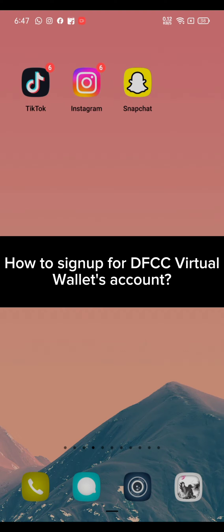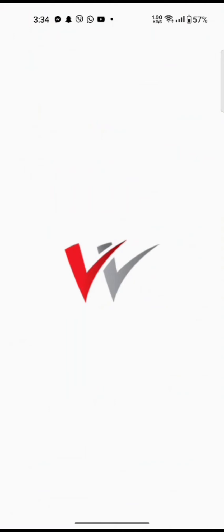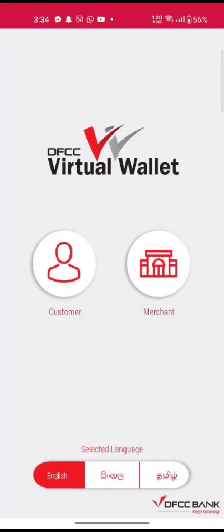To sign up for your DFCC Virtual Wallet's account, open up your Virtual Wallet application. The official page of DFCC Virtual Wallet application will appear on the screen.